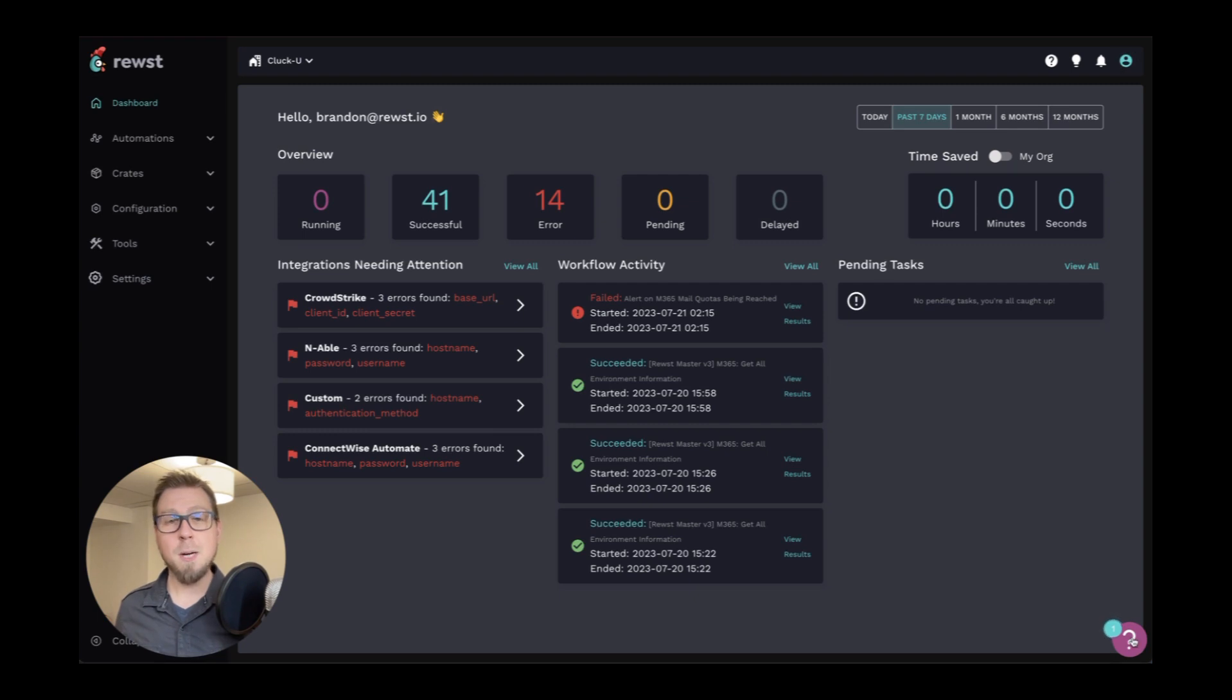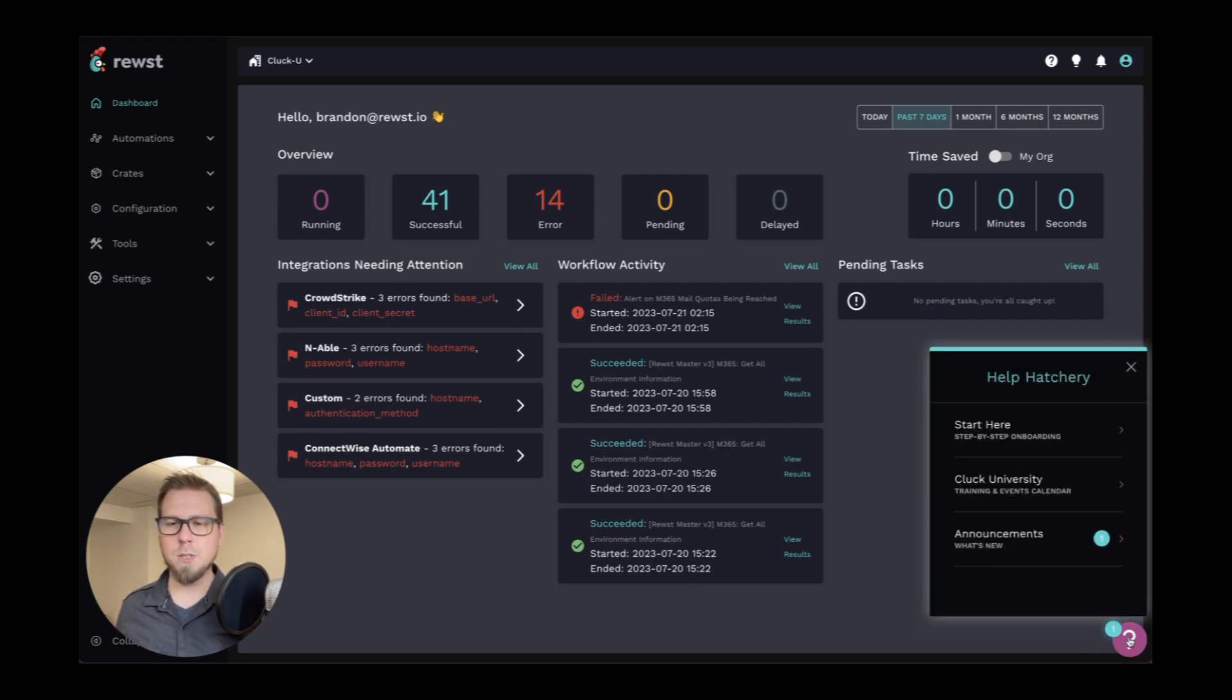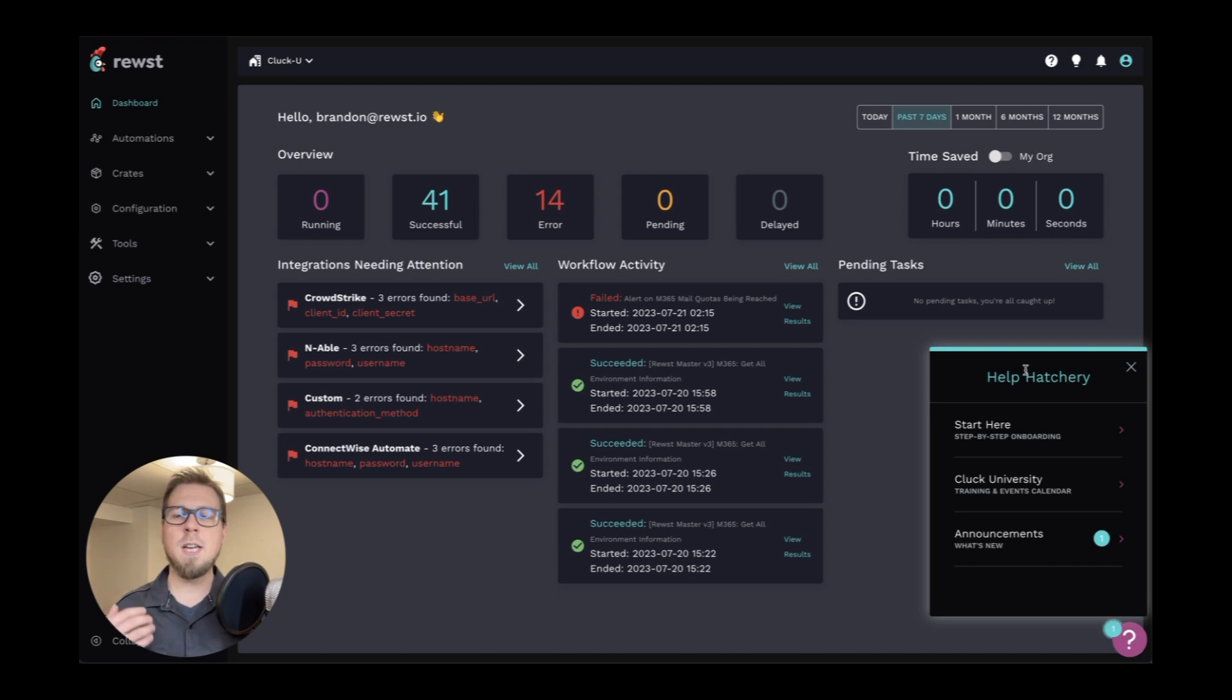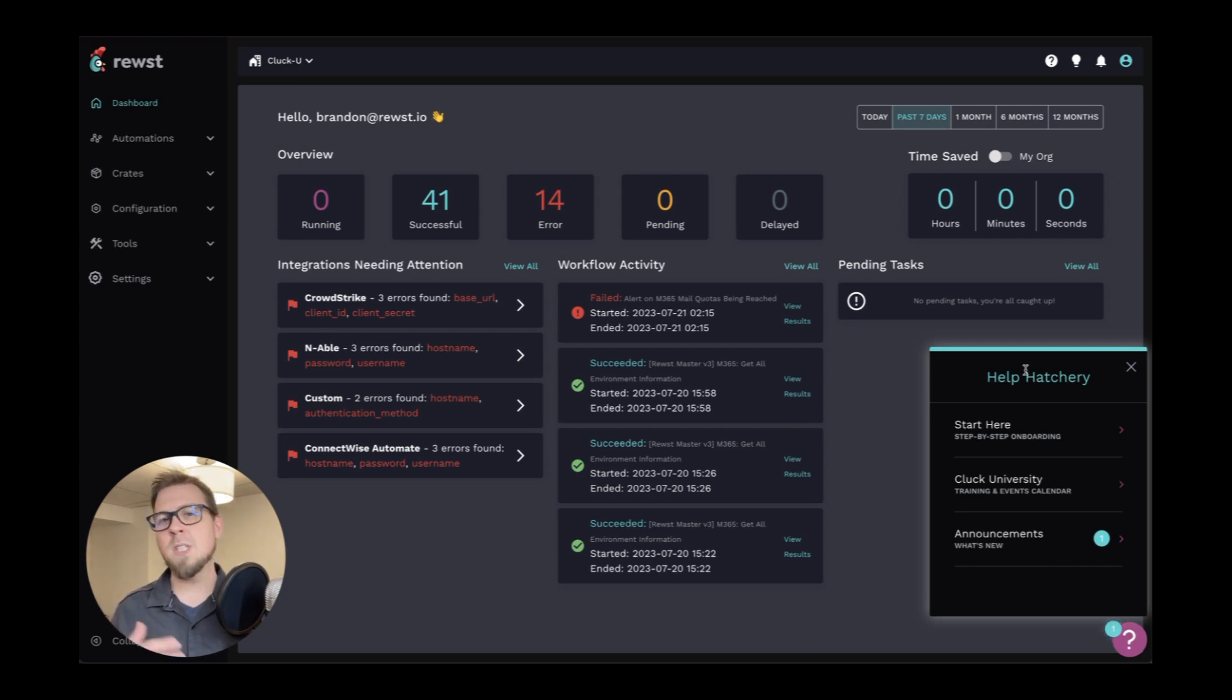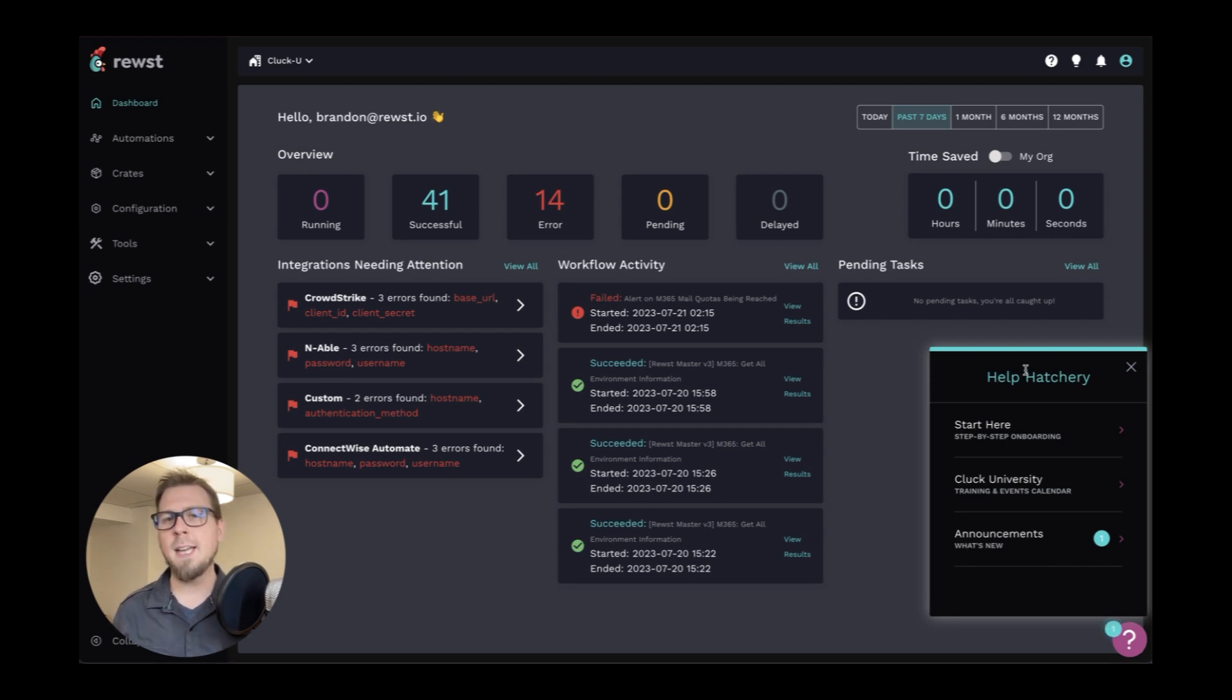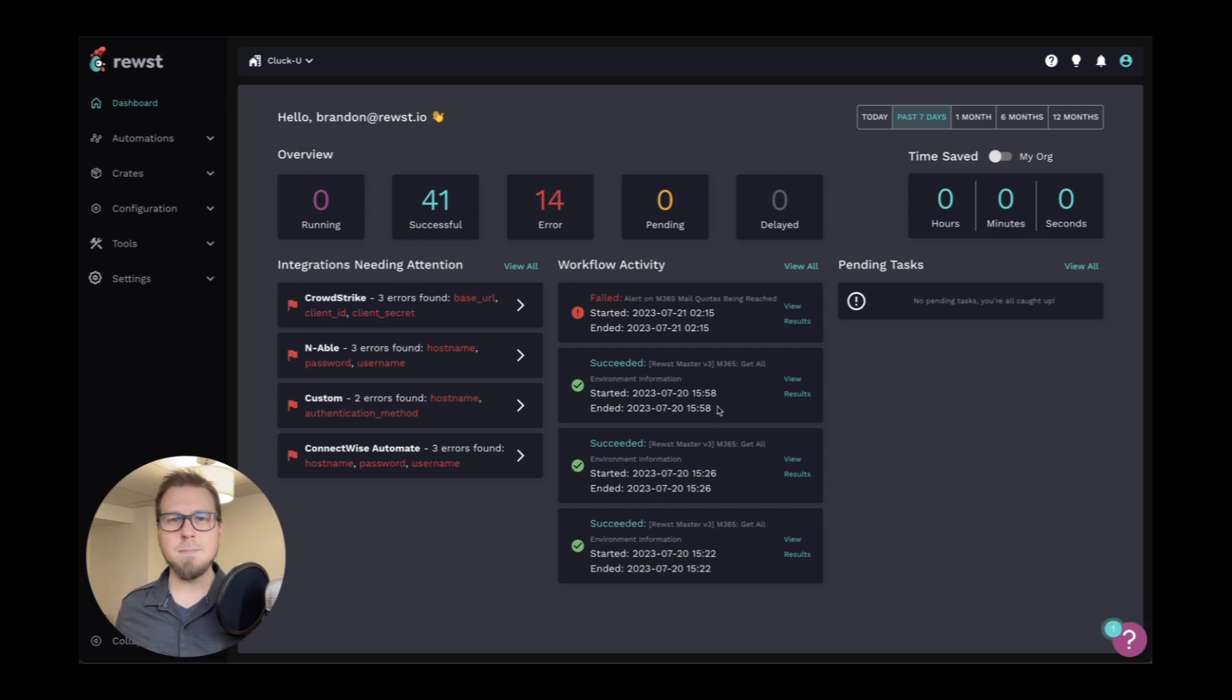Now at the bottom right, what we can see here is we have the resource center. So the help hatchery here gives you access to a step-by-step onboarding, signing up for Cluck University trainings, or checking out some new announcements. And there will be more available on here, depending on the context that you're in on the app.